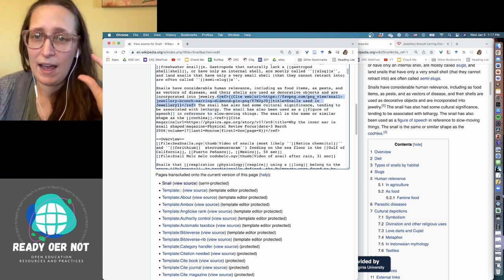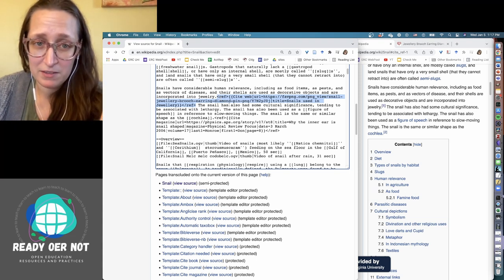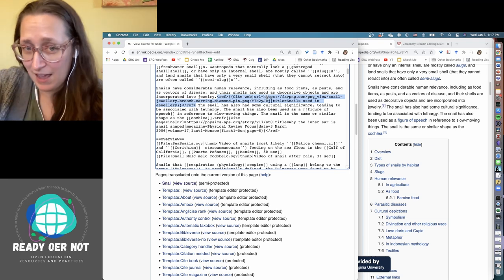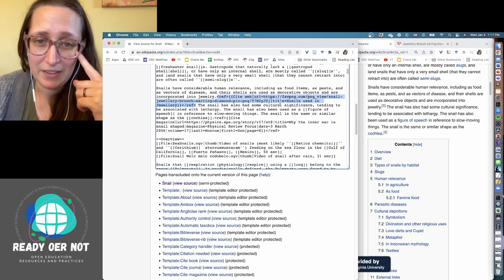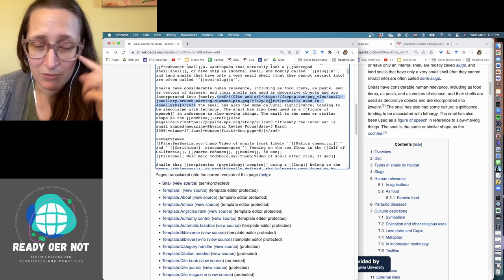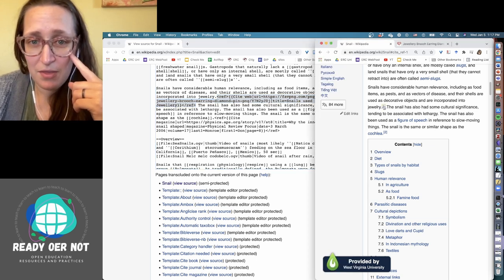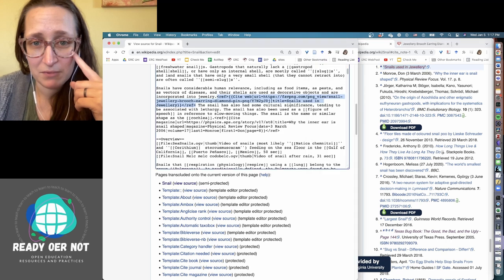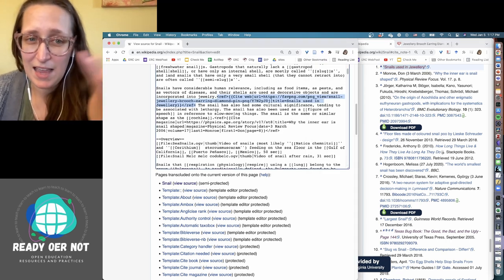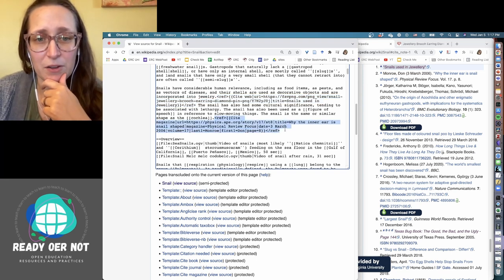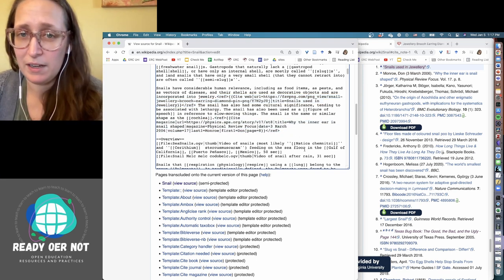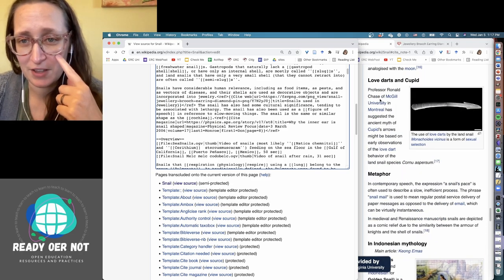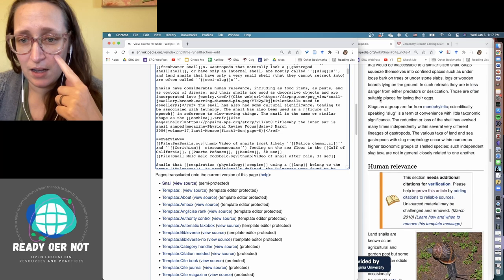So you have angle brackets ref, which means it's a reference curly brackets site web. I can't remember the name of that's just an up and down line URL equals, and then you put the URL in. Then you put another vertical line title equals snails used in jewelry. So that title doesn't show up here. That title is what shows up down here. And then angle bracket slash ref. That means it's ending the reference. And so you can go through and see these other ones here. If I was able to edit the page, I would probably look at that as well. So maybe changing that out for something better.